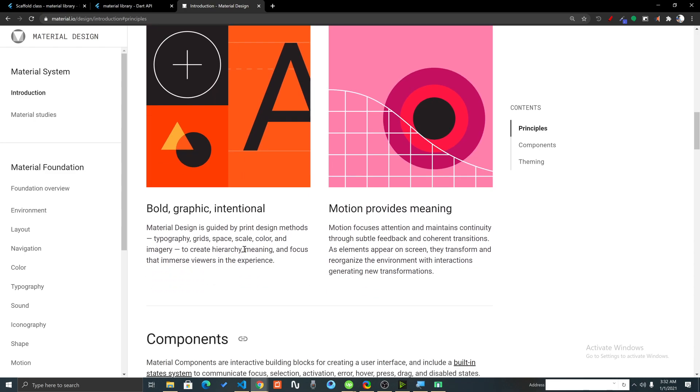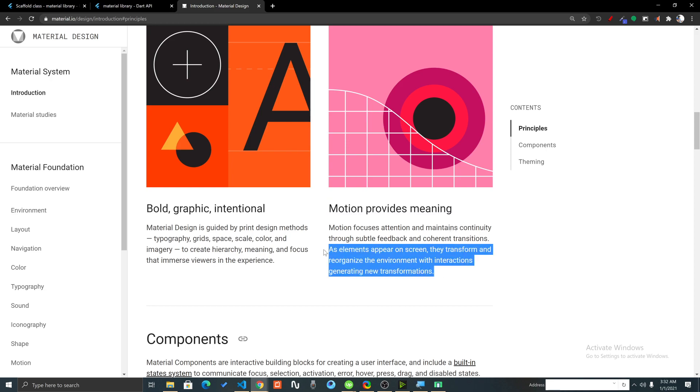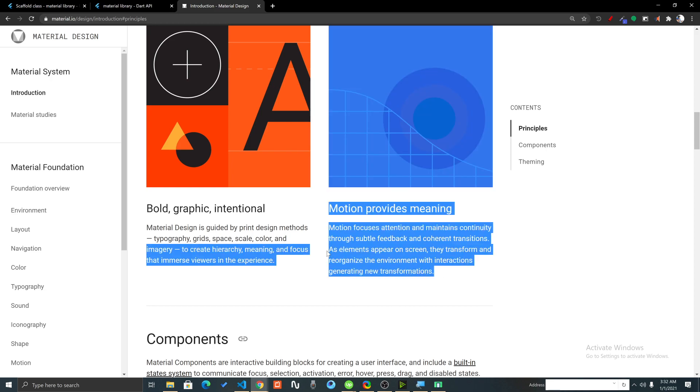Material design is bold, graphic, intentional, and is guided by print design methods like typography, grids, space, scale, color and imagery. It has many built-in animations as well. Motion provides meaning and makes it even more interesting.